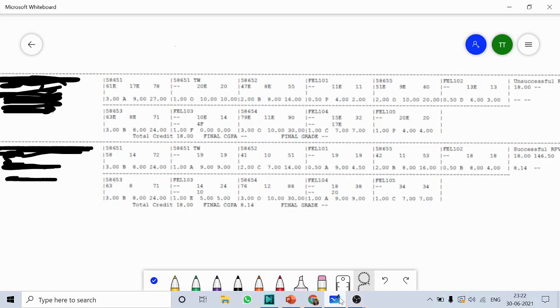Hello everyone, this is Tina Trivedi and I am with the video on how to read the result of Mumbai University. There are so many blocks you can see over here in your results, so this is Student 1.